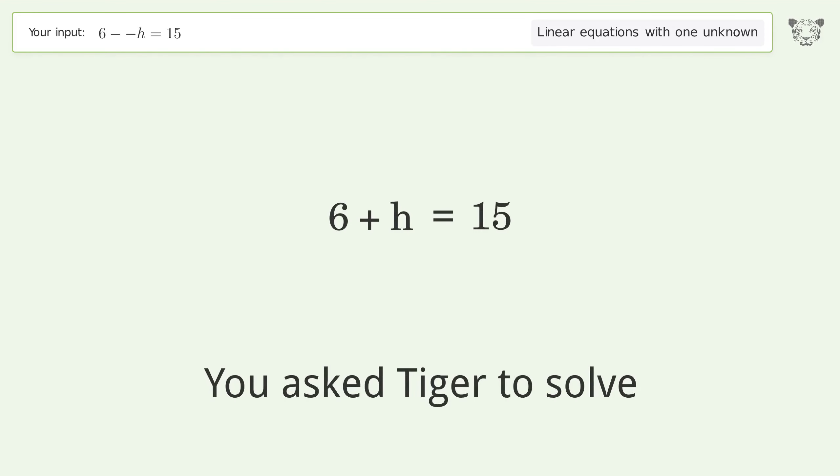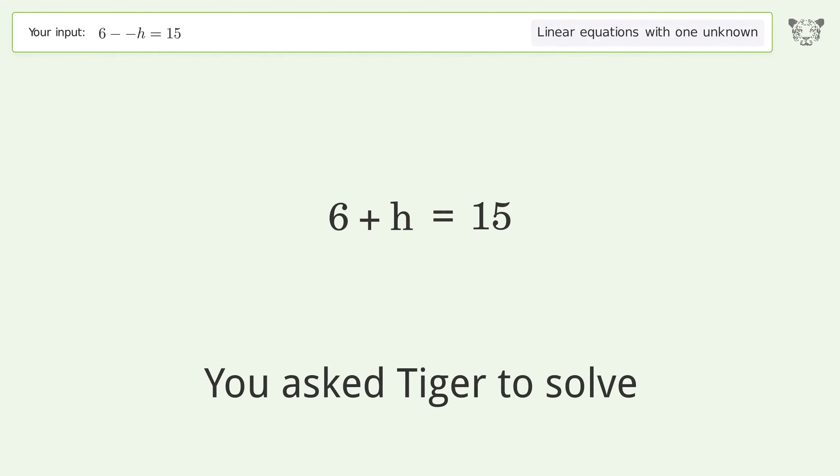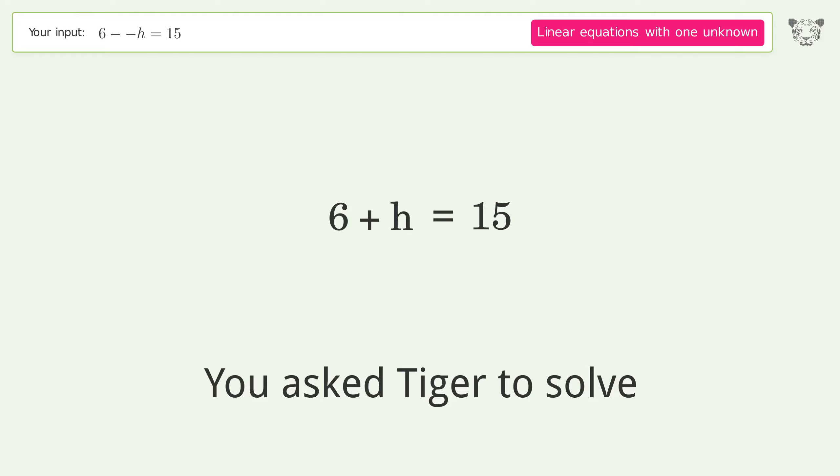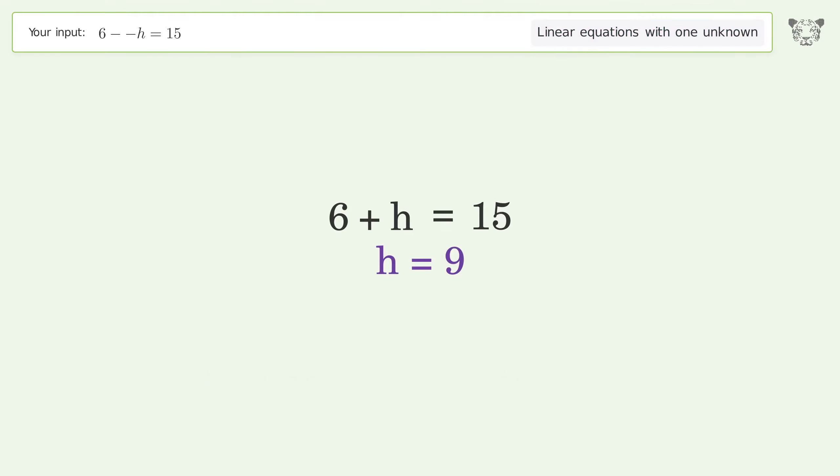You asked Tiger to solve this — it deals with linear equations with one unknown. The final result is h equals 9.